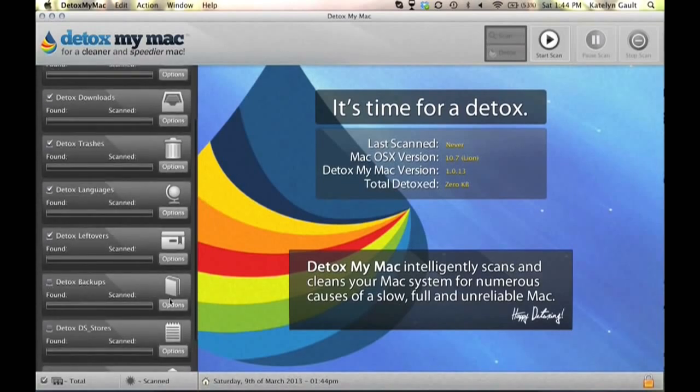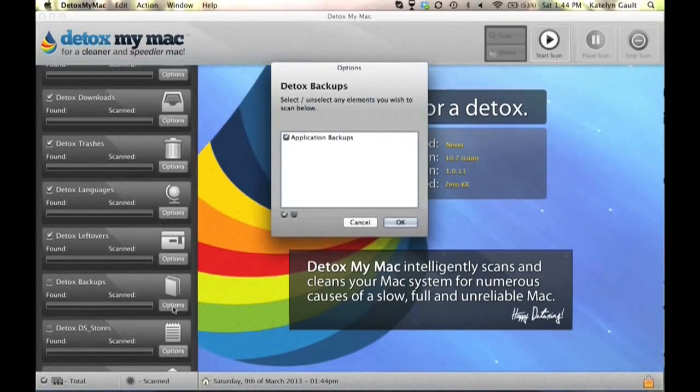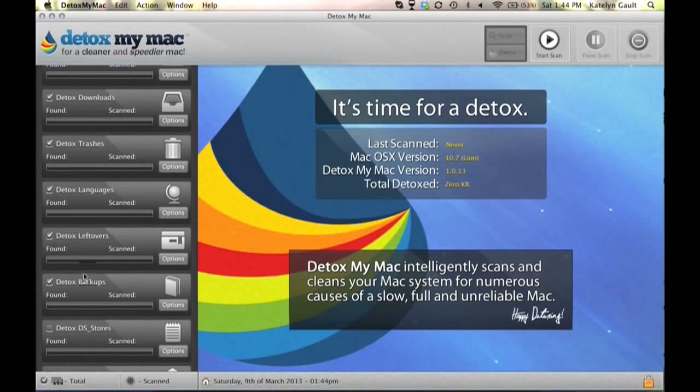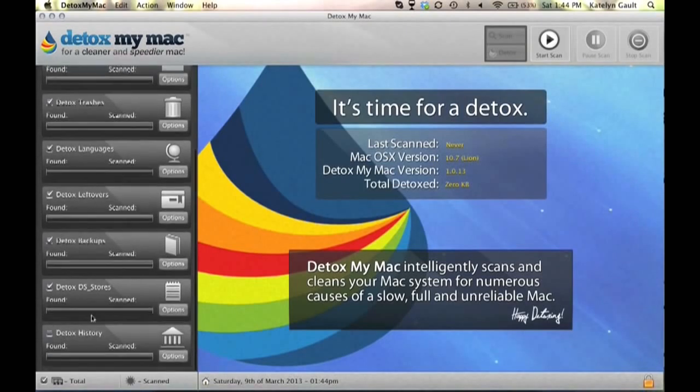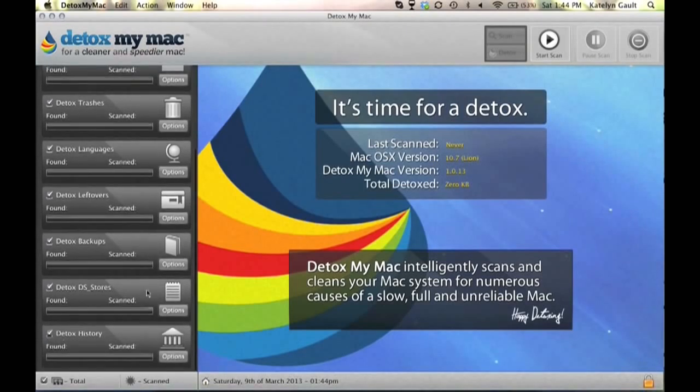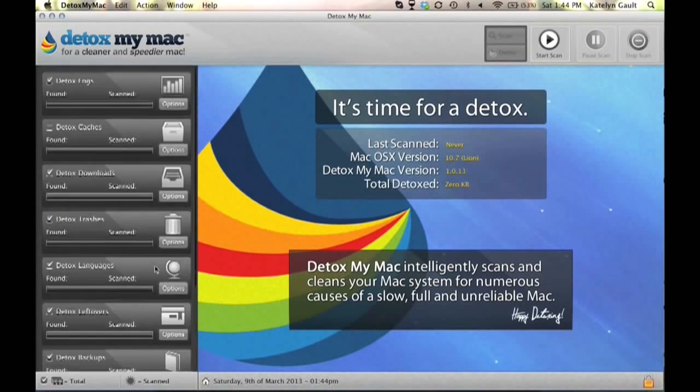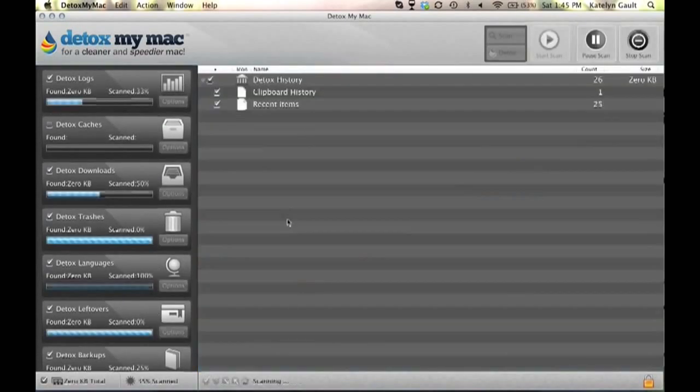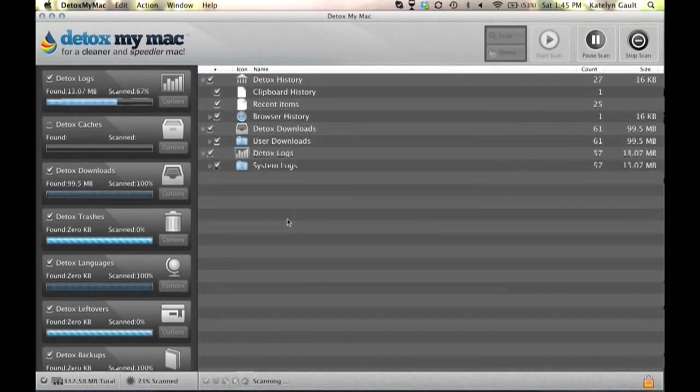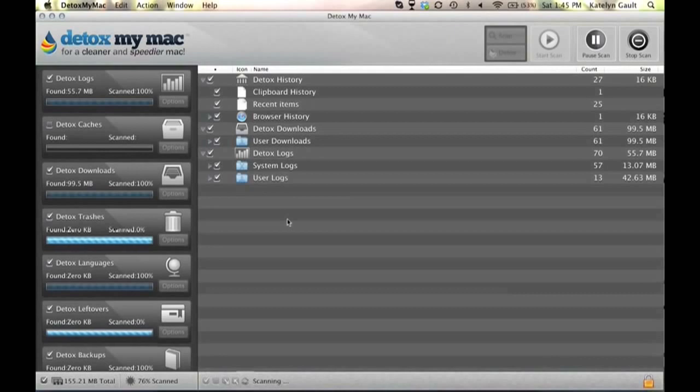What Detox My Mac does first is scan the entire computer for all of the unwanted files that we might want to get rid of, and we do that by hitting the Start Scan button up at the top. And the scanning process can actually take quite a bit of time to find all of the files, so I'm going to let it scan and then I will come back in just one moment.